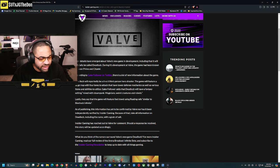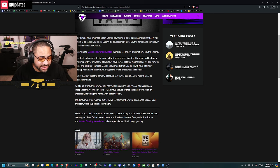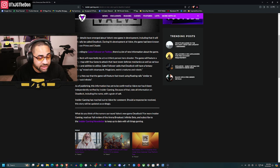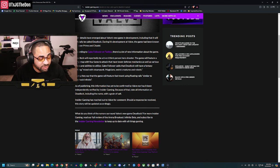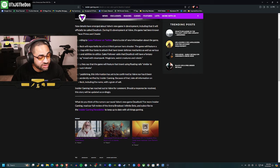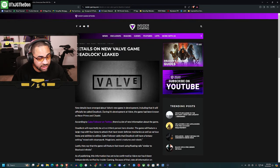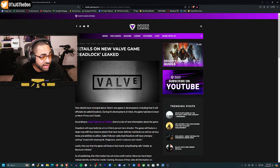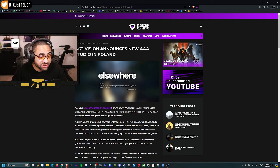Deadlock will have a fantasy setting mixed with steampunk - magicians, weird creatures, and robots. The game will feature fast travel using floating rails similar to BioShock Infinite. This information hasn't been confirmed yet, so it's technically still a rumor. Take it with a grain of salt.